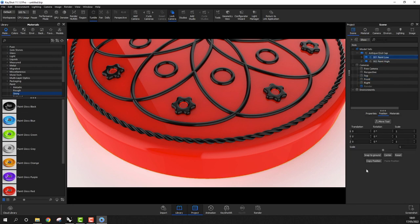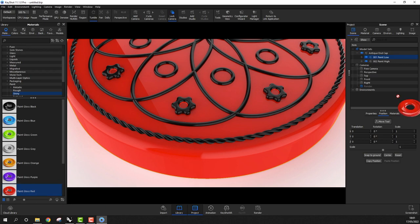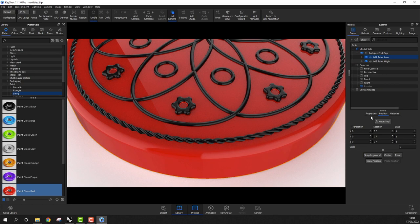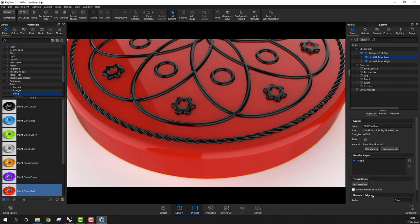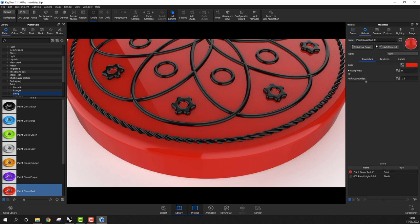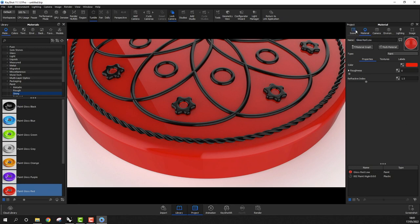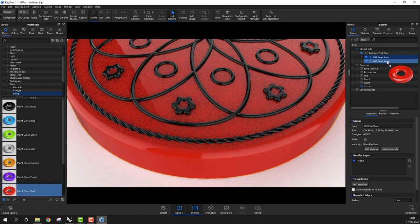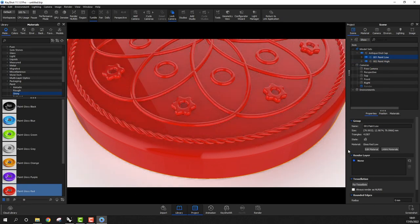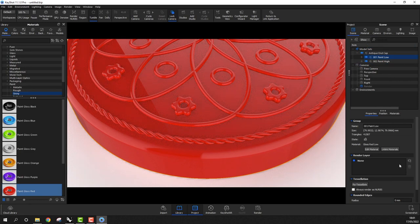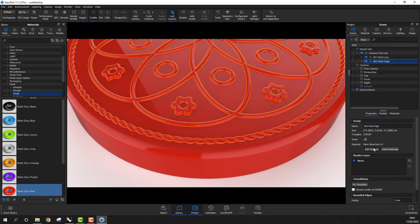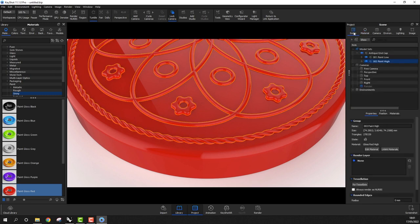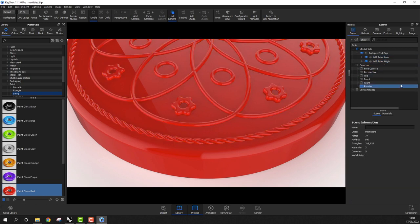I'll click on the scene tab so I can see the model sets and I'll drag paint gloss red onto my paint low model set. In properties, I'll edit the material and change the name of this to gloss red low. I'll then go back to the scene tab and I'll repeat the process, adding paint gloss red onto the paint high model set. Once again, I'll change the material name, this time to gloss red high. In summary, we've got the same material applied to both model sets or Rhino layers in the scene, but I've used a different name to identify which material is applied to which layer.